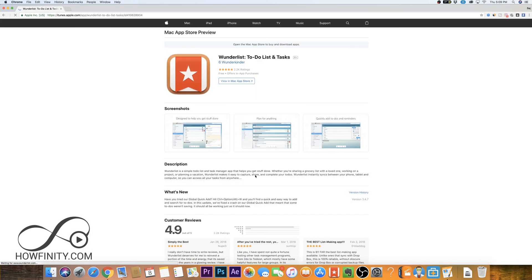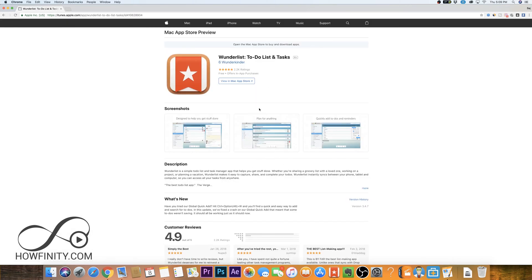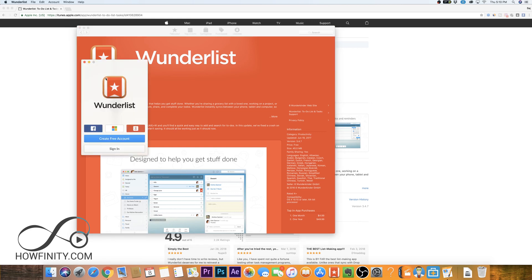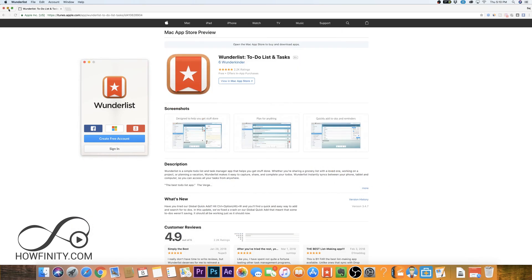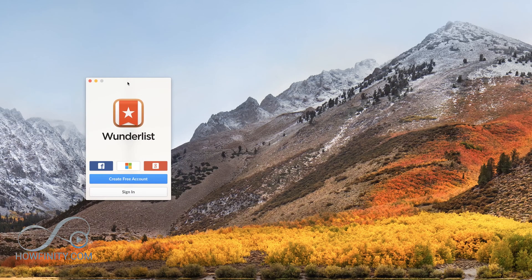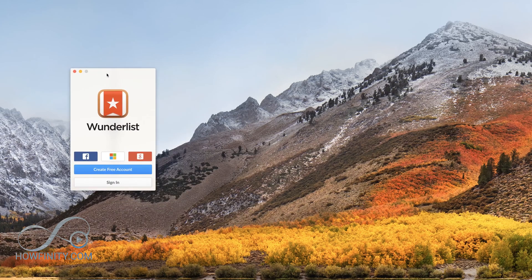When I press download here, it'll take me to view it in the App Store. Since I've already been using this app, I already have it downloaded, so let me go ahead and press open. But if you don't have it yet, just go through the usual download process. Let me go ahead and minimize these.